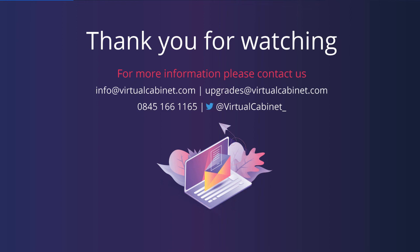Thank you for watching. For further information about this feature, please contact your account manager or get in touch via the contact details on screen now.